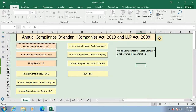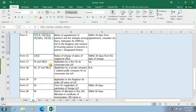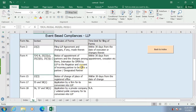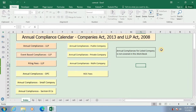Click on Event-based Compliances for LLP to view the same. A list of Event-based Compliances for LLP is provided in a tabular form. Click on Back to Index to go back to the Index page.